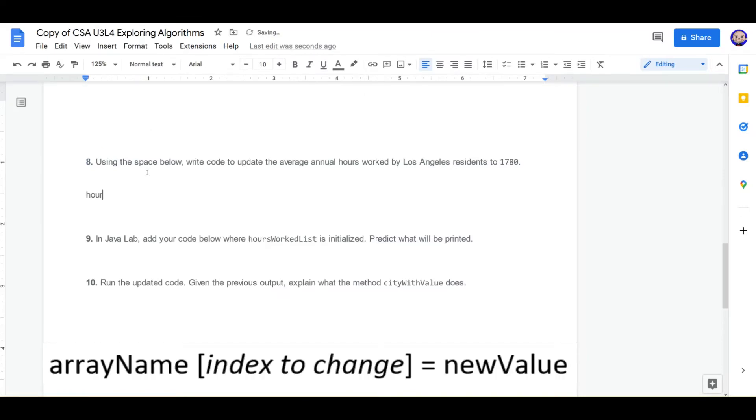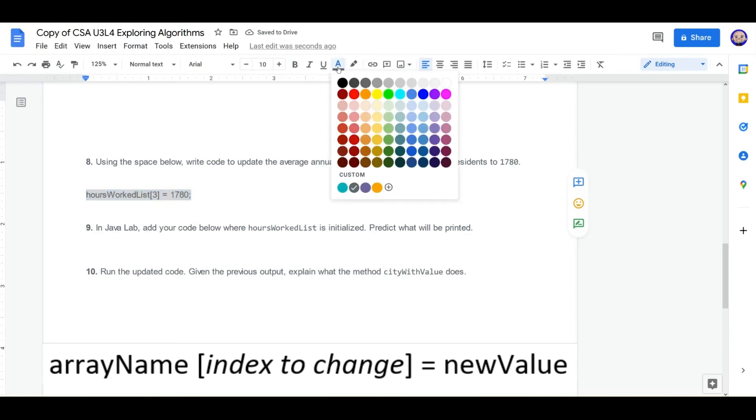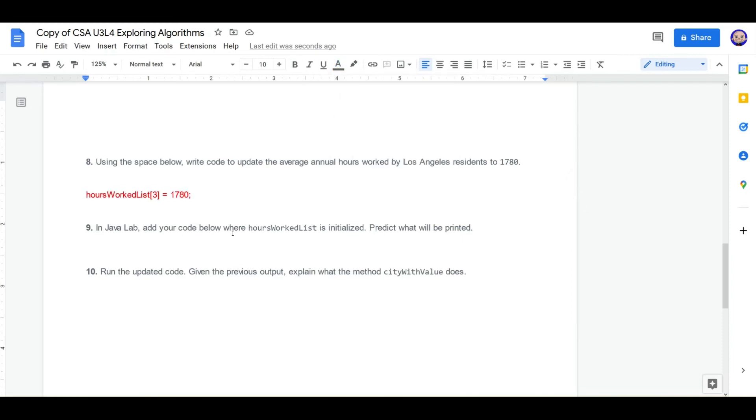That means we have to call the array, square brackets, the position we want to change, 3, and update with the new value, 1780. I think that is the right code, kids.